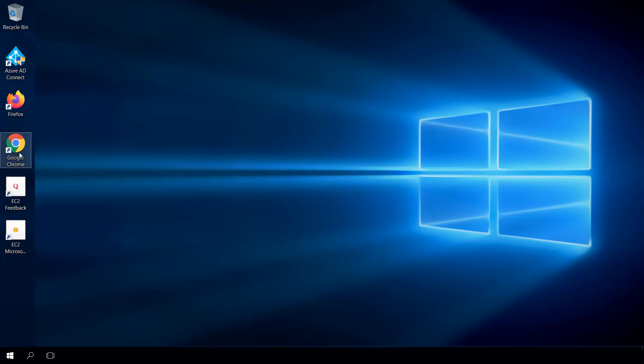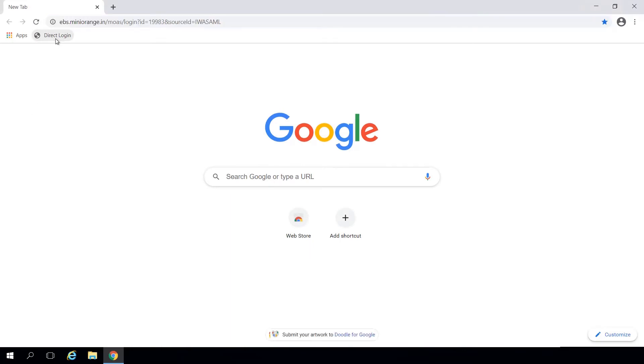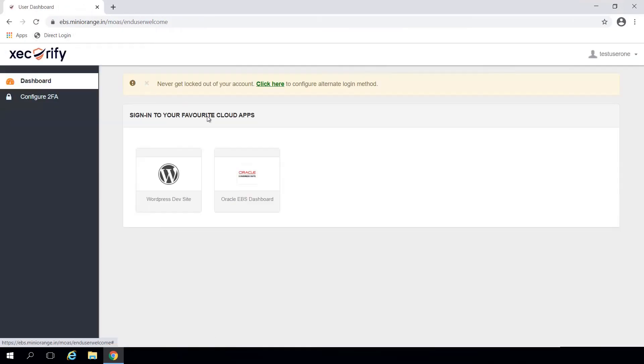Once you've logged in, open the browser of your choice and navigate to the Mini Orange IDP dashboard. You can access it via a bookmarked URL so you don't have to enter it every time. You will be authenticated directly via integrated Windows authentication.